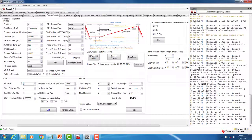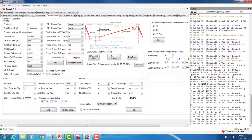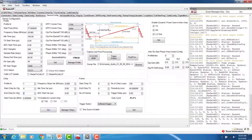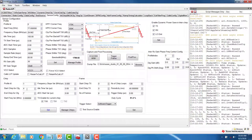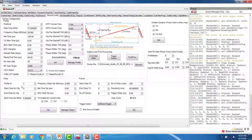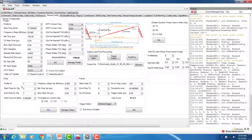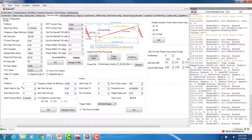We could then change the profile ID to 1 and specify the start chirp as 4 and the end chirp as 7 and click on SET. This would create the sequence of eight chirps with four chirps for profile 0 and four chirps for profile 1.